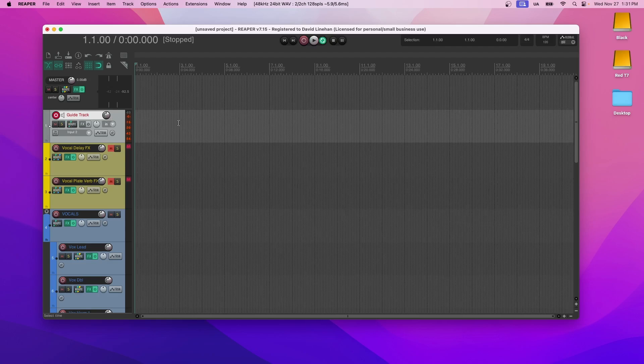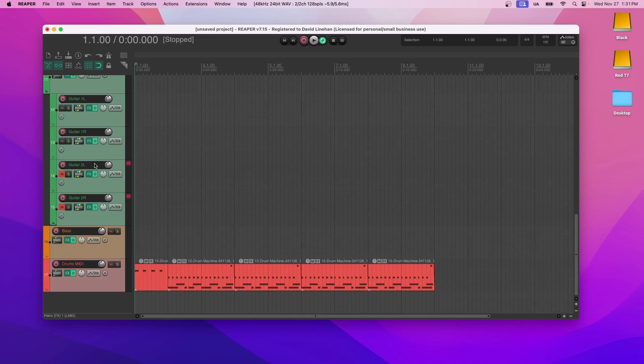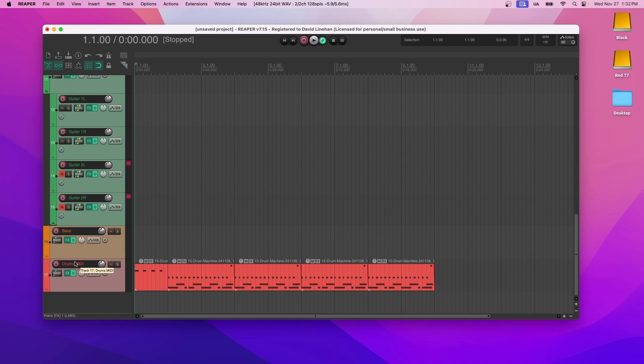Now here's where the fun stuff happens. Now we are ready to record all of our instruments. I like to work bottom up, which means I like to do drums, then bass, then guitar, maybe piano if the song calls for it, and then vocals.